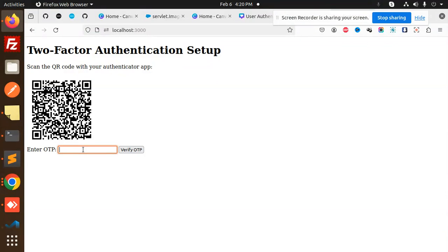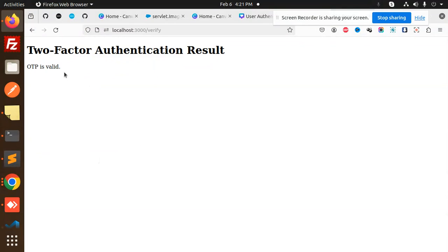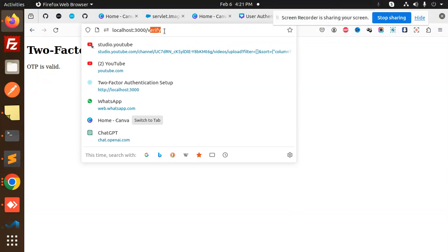Eight three three seven one eight. Now verify token. That OTP is valid! Now I'm going to try another one. Let me scan this QR code to see if it works.